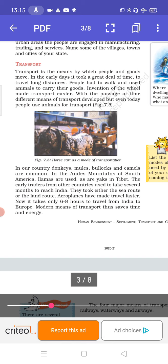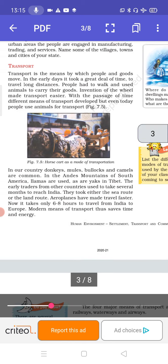In ancient times, people also moved for trade, using animals to carry their luggage and goods. Most of them preferred walking on foot, and it took days and days to move from one place to another.